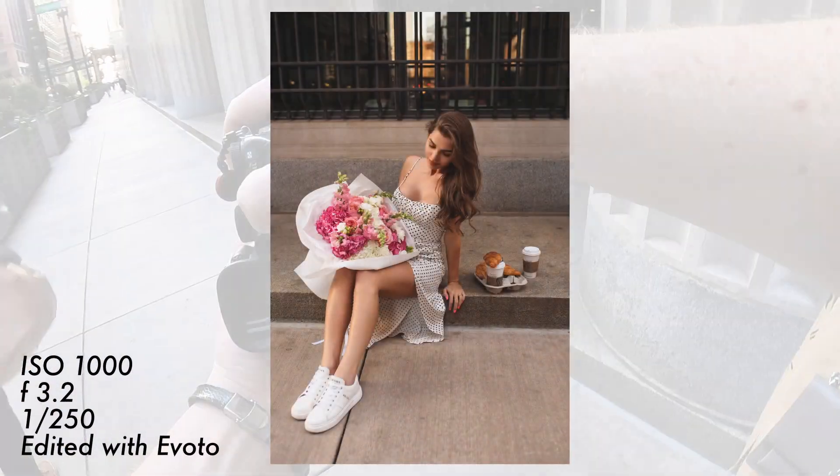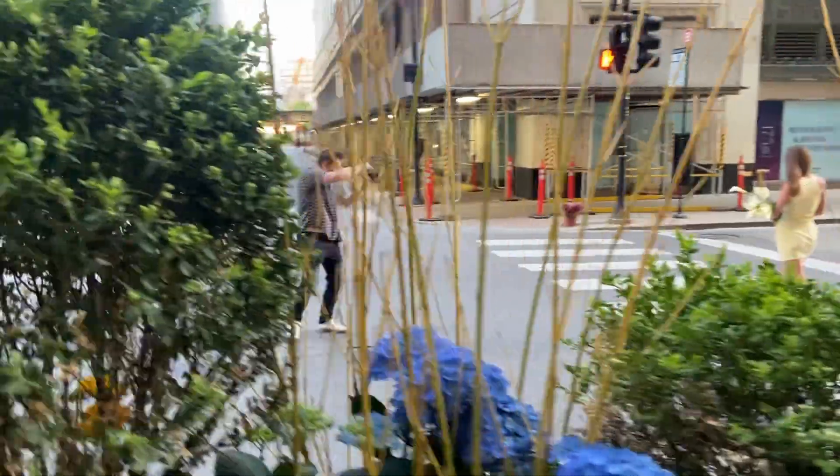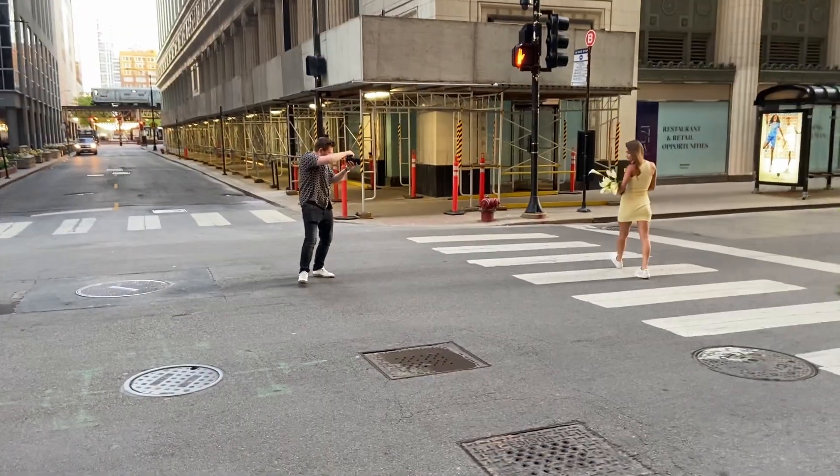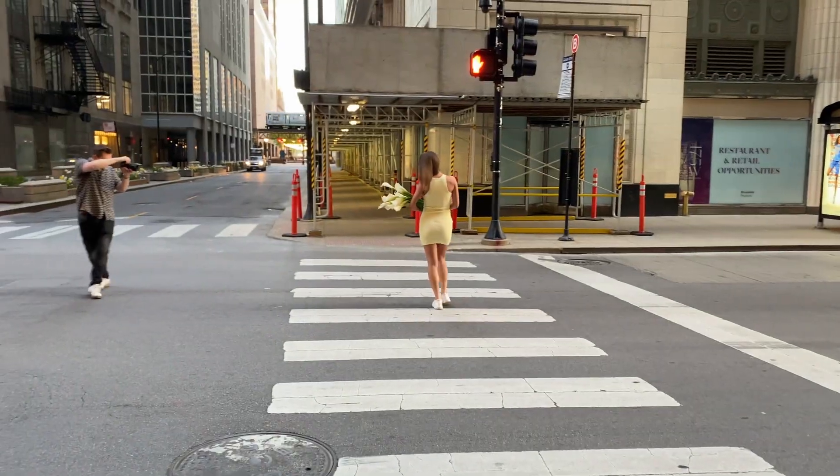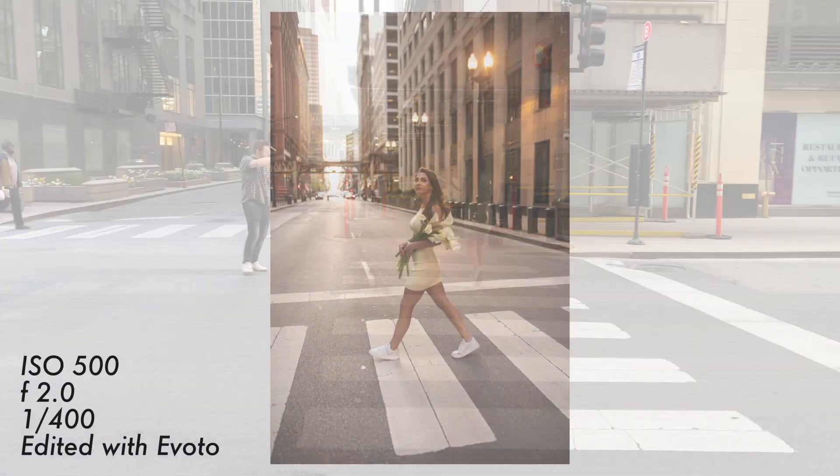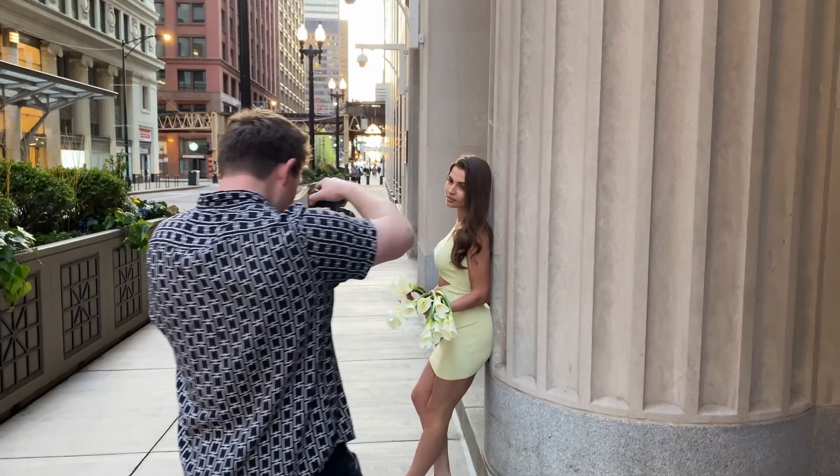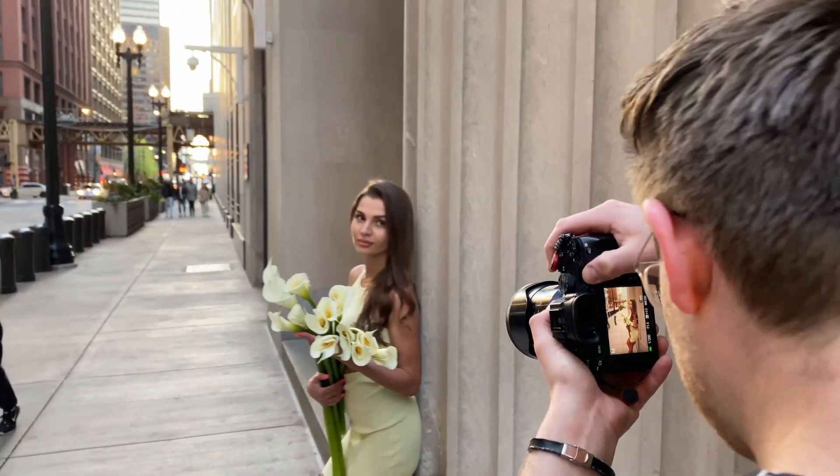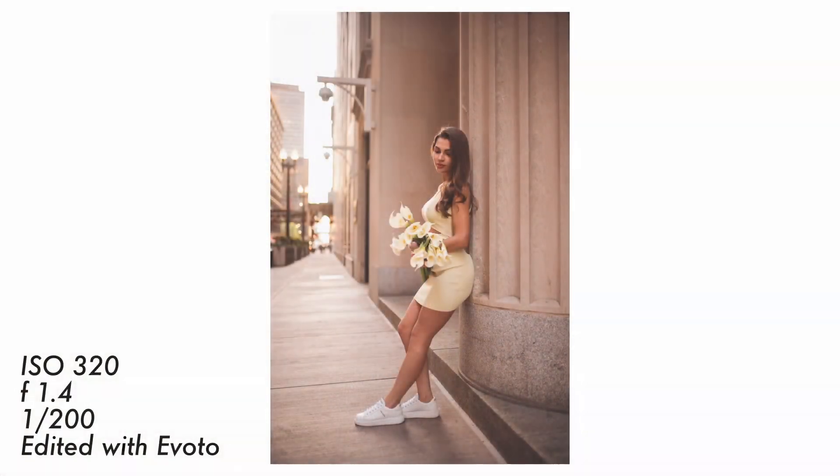All the photos you're seeing here were retouched and fully edited with Evoto. If you're tired of spending hours manually retouching your portraits or you're new to photo editing, Evoto is the perfect solution for you. With its AI editing this software takes the hard work out of retouching and helps you achieve stunning results in minutes.